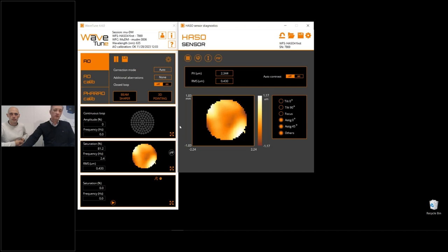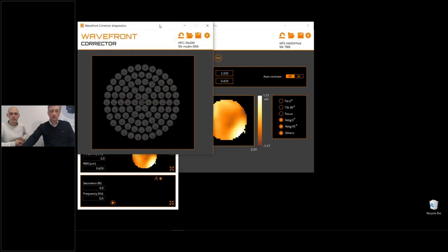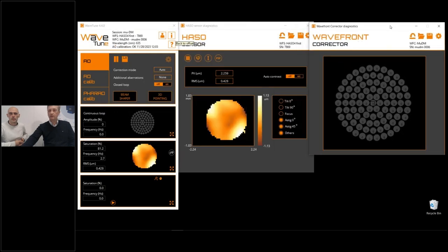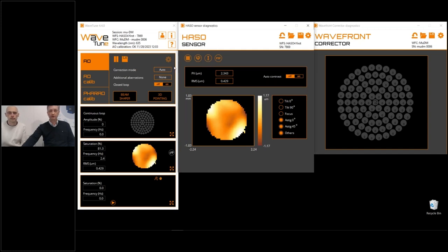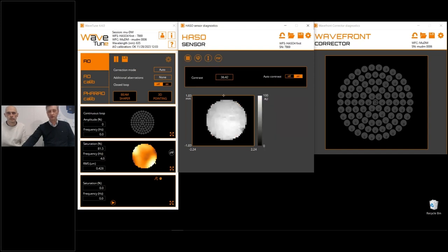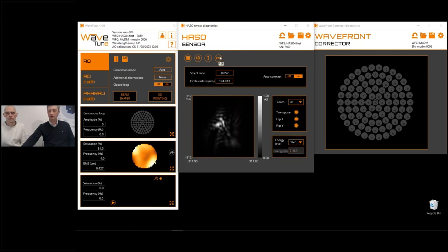In the Shack-Hartmann sensor panel, you can also monitor the intensity of the wavefront and calculate the point spread function using the raw data from the wavefront sensor.